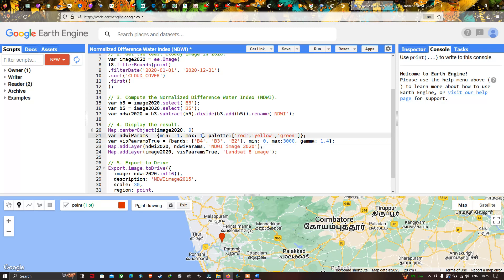We set a minimum value of -1 and a maximum value of 1. For the color palette, we are using red, yellow, and green. Here red indicates vegetation and green indicates water bodies. Next we have to define a visualization for our Landsat 8 image.